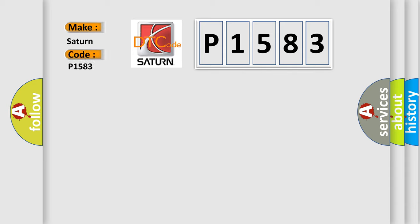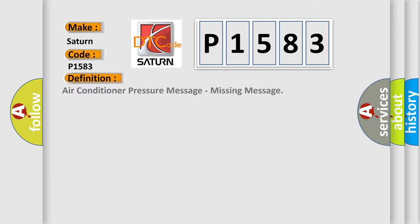Saturn car manufacturers. The basic definition is Air conditioner pressure message, missing message.